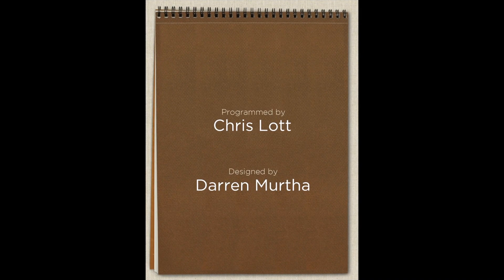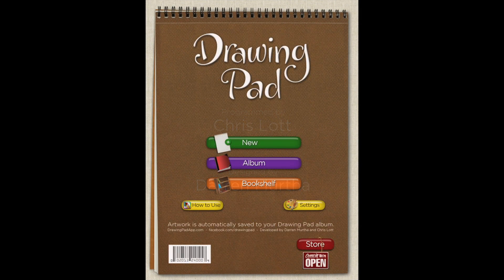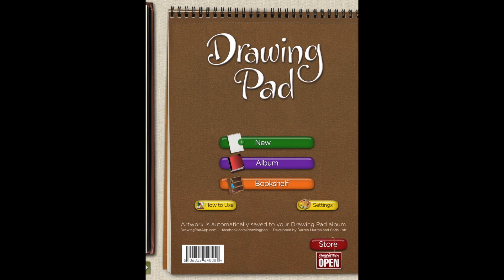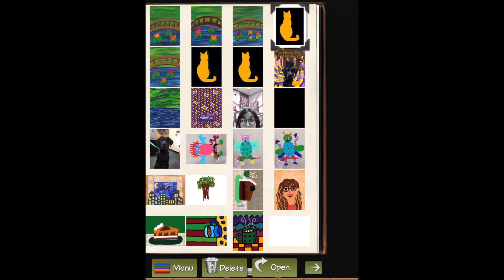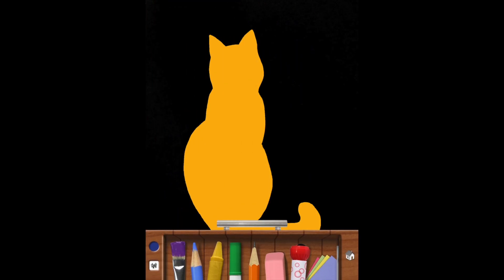Alright, let's bring ourselves back to drawing pad. We're going to be selecting the purple album button from the menu bar. Go grab your artwork, select open.